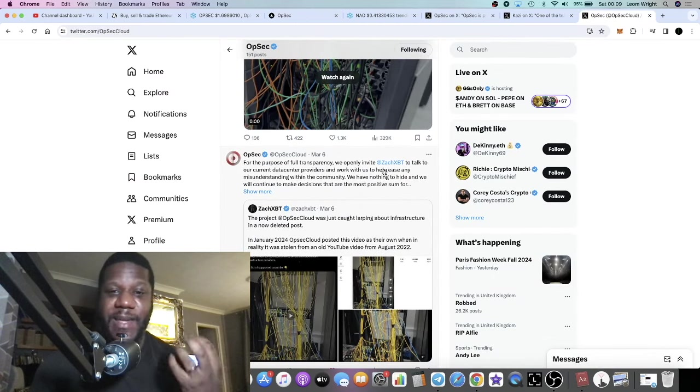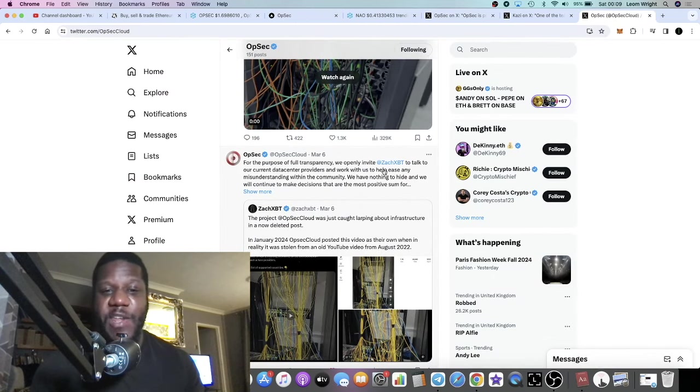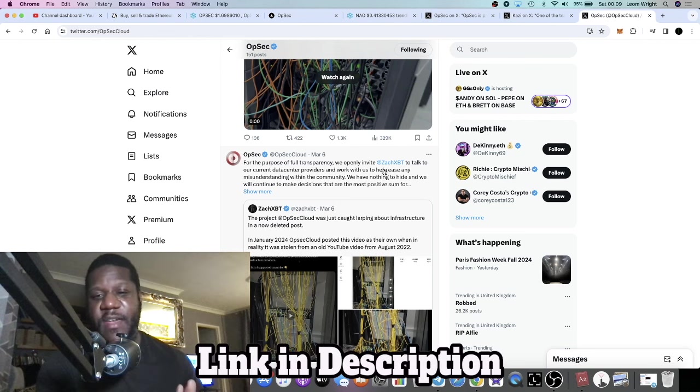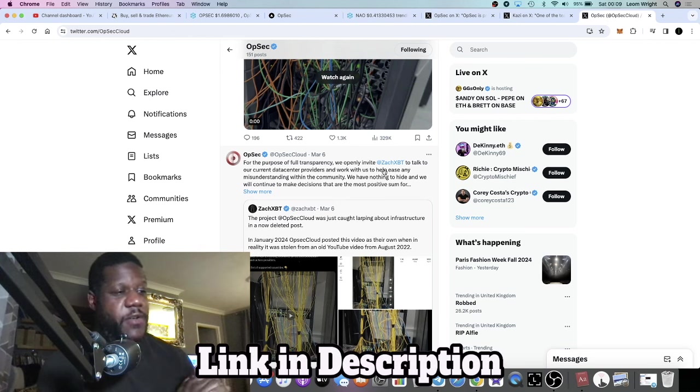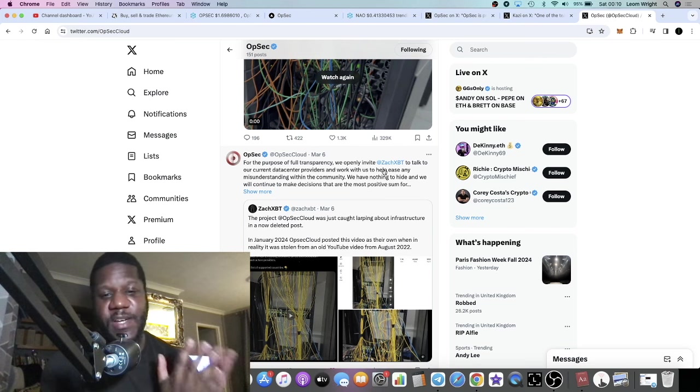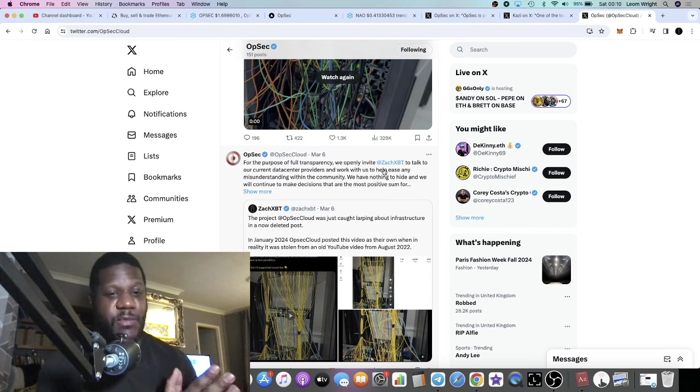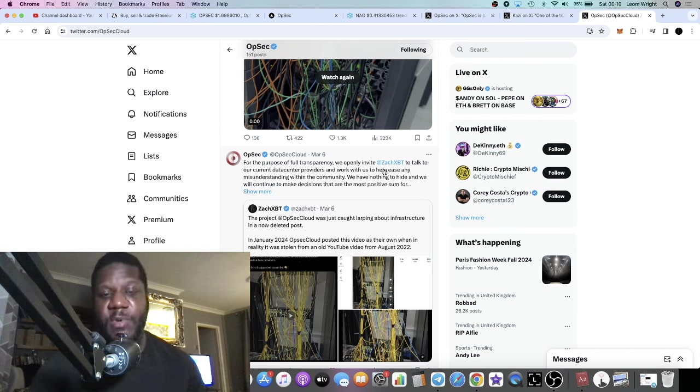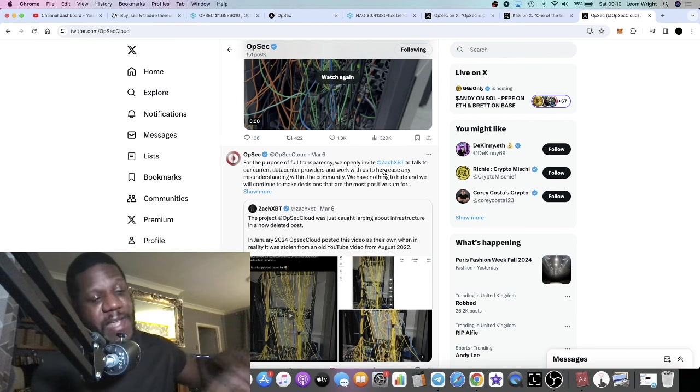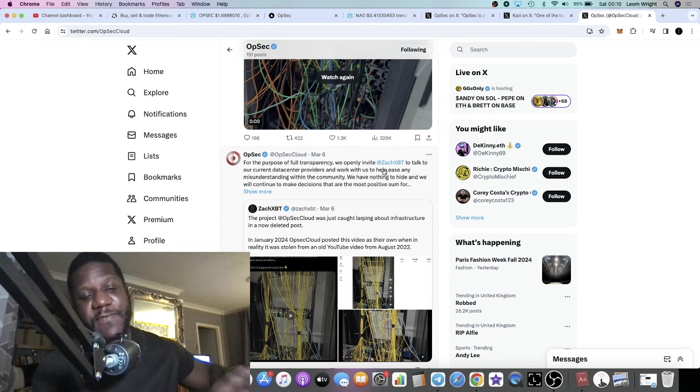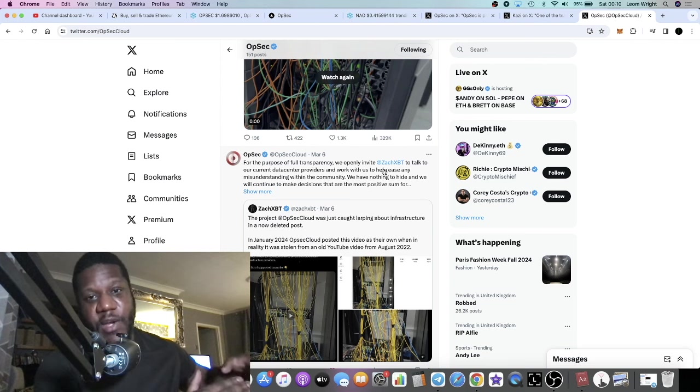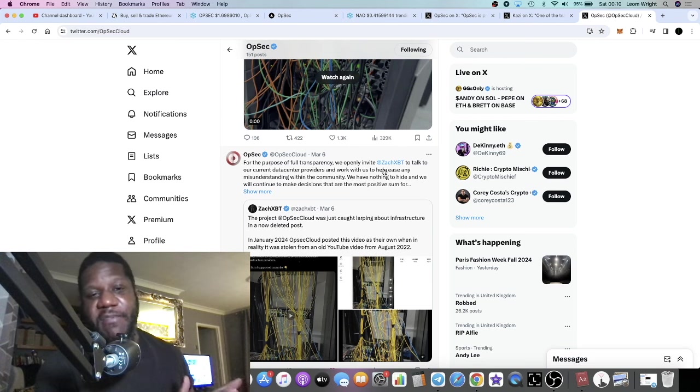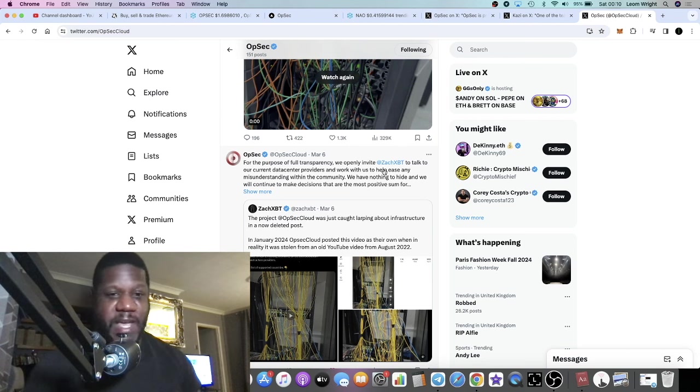Now there was some FUD yesterday from ZachXBT, who this is what he does, right? He finds, you know, he FUDs projects or points out rugs. Some would say he's like some sort of Coffeezilla of crypto. But Coffeezilla actually reaches out to people that he makes videos about to see what their comments are on anything that he might find a little bit suspicious.